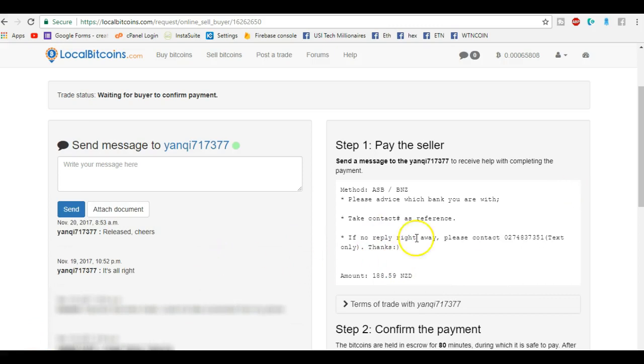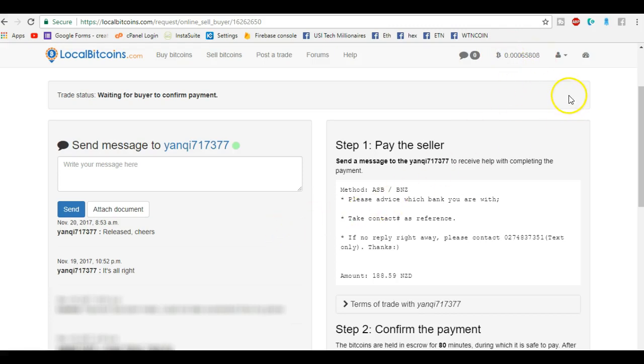They should appear in my Bitcoin account, so up here in the top right you'll see B and that's your Bitcoin wallet. It's not yet quite there, but he is releasing it and LocalBitcoins will put it into my Bitcoin wallet. And that is pretty much it.